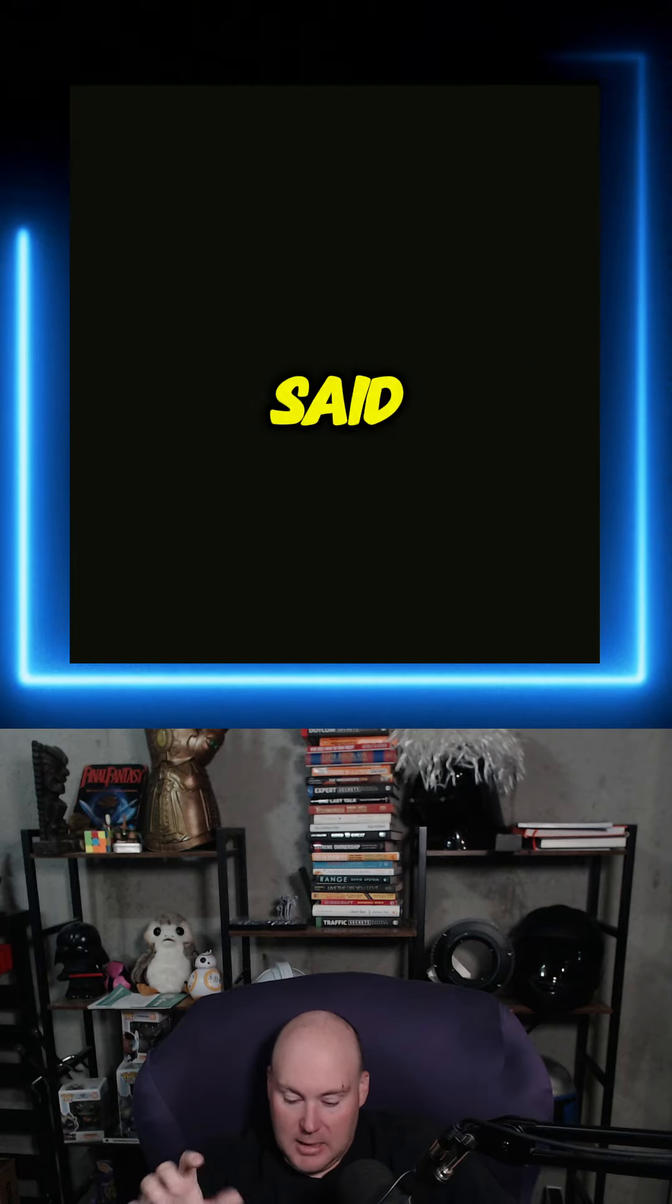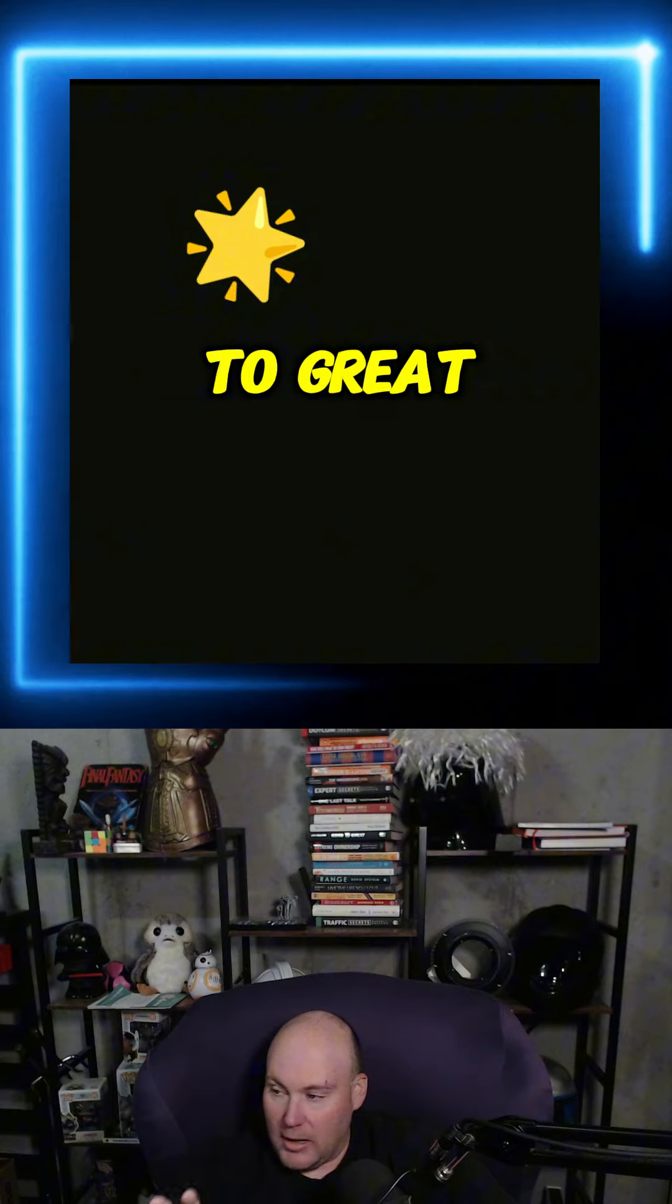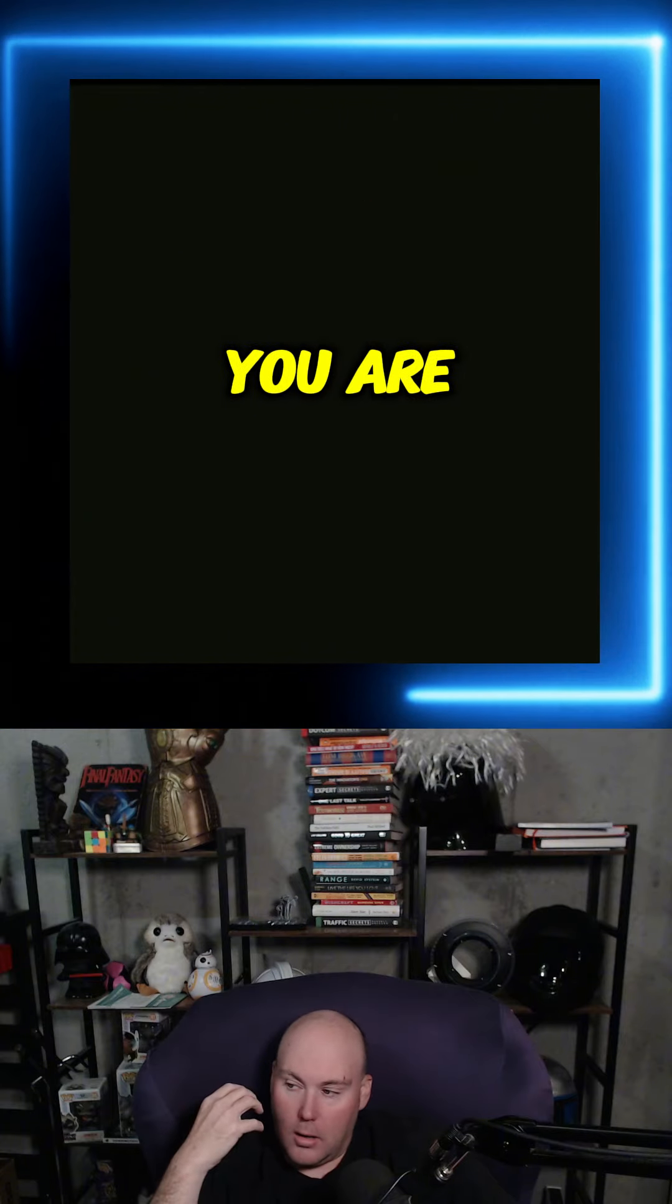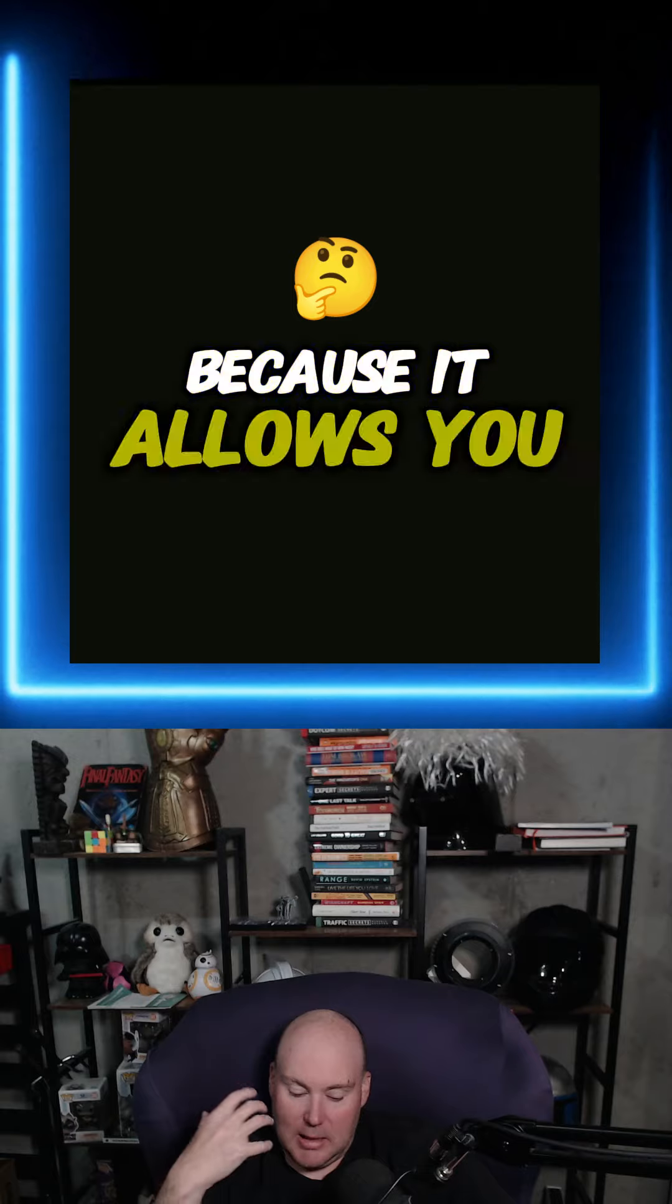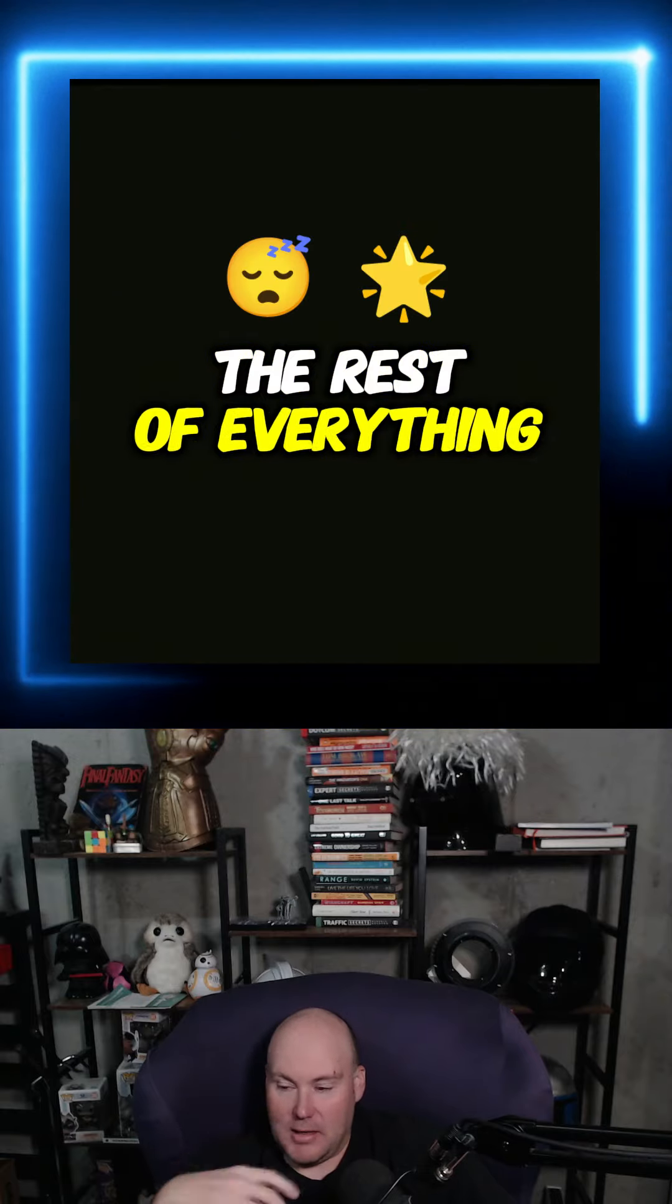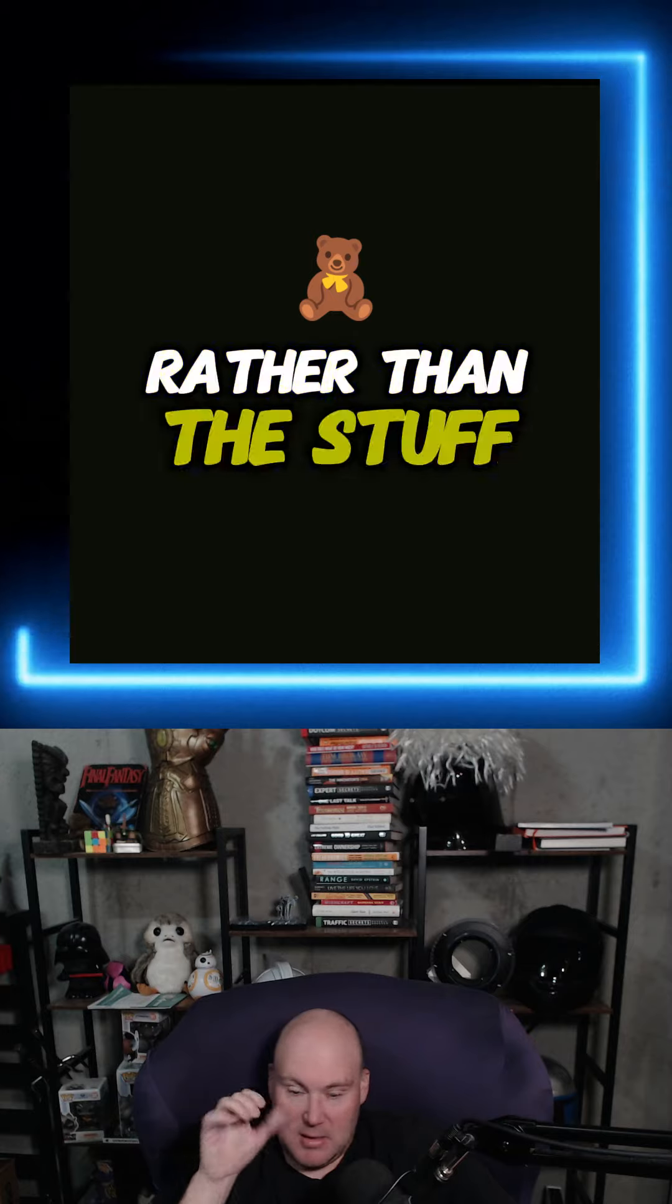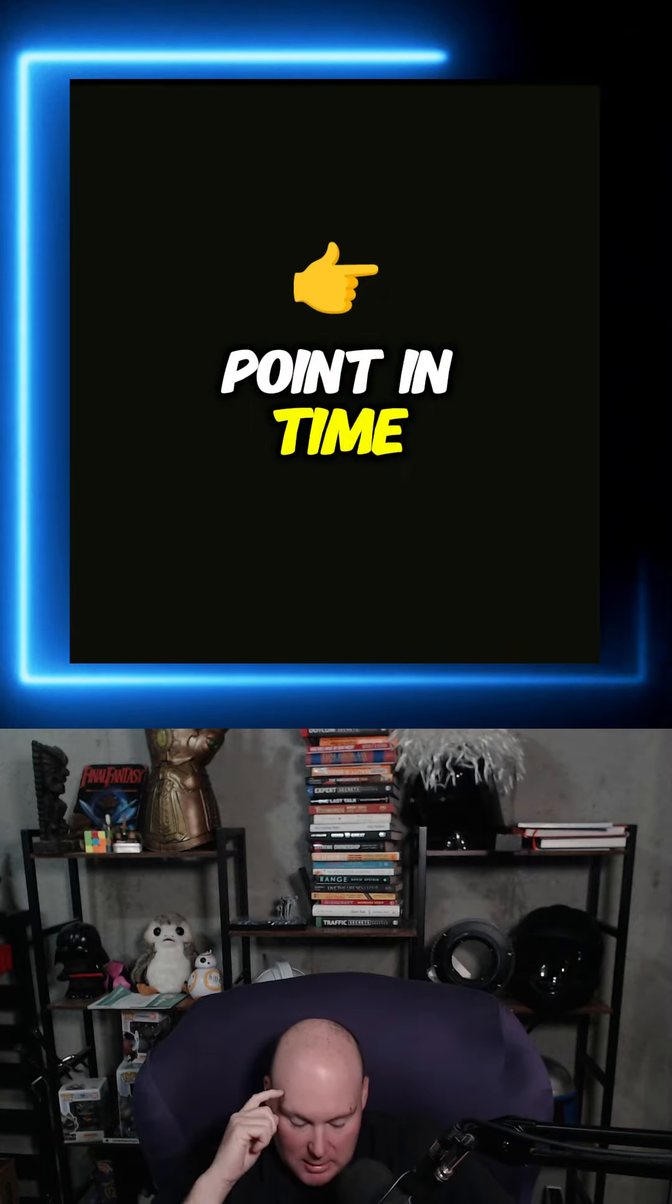And like I said, authors use this, movie directors use this to great effect. It's almost involving you in the story because it allows you to imagine the rest of everything that's going on in the background rather than the stuff you're just actually reading or seeing at that point in time.